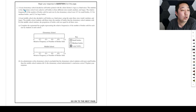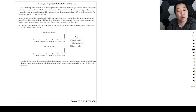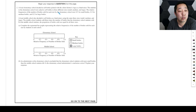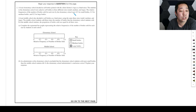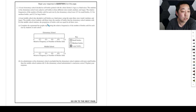A local elementary school decides to sell bottles printed with the school's district logo as a fundraiser. The students are asked to sell bottles in three different sizes: small, medium, and large. The relative frequencies of the number of bottles sold for each size were 0.5 for small bottles, 0.3 for medium bottles, and 0.2 for large bottles.